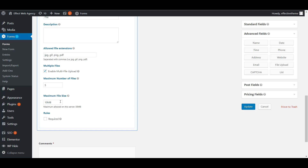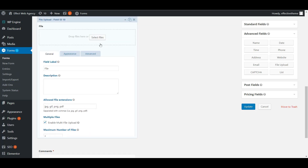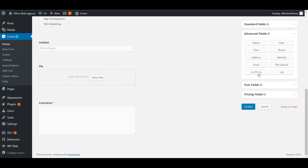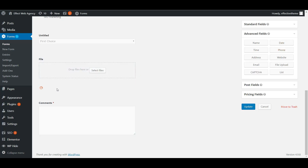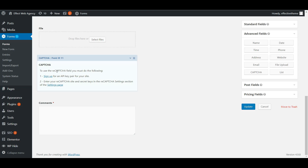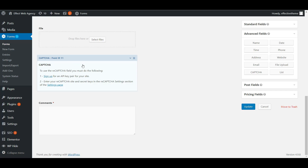You can add a CAPTCHA field if you want, but you need to set that up through settings — you'll need to sign up for an API key and enter your reCAPTCHA site and secret keys in the reCAPTCHA settings section on the Gravity Forms settings page. There are a couple of steps to set it up, but in the end it's really helpful because it's anti-spam.